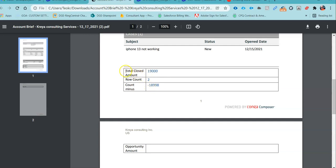Currently, I am showing the total closed amount field, including the row count field and the count minus opportunity amounts, which is basically this minus row count. Row count minus this amount will be our 18,998, which is another formula field that I have been using.